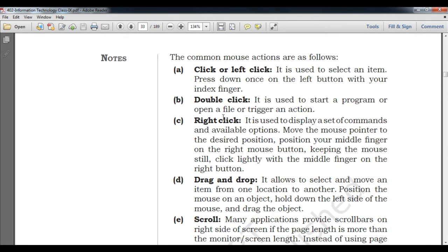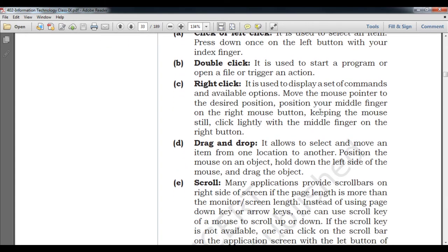Now let's understand mouse buttons and their actions. First, click or left click — whenever someone says 'click,' understand it as left click. It is used to select an item by pressing the left button once with your index finger. It selects an item or performs the first menu operation. Double click is used to start a program, open a file, or trigger an action — pressing the left button twice will open a program or perform the first option in the right-click menu.